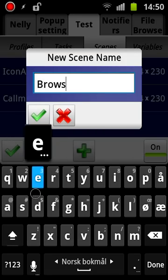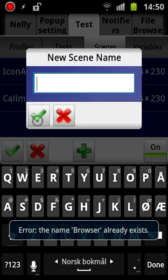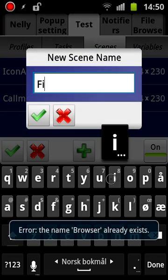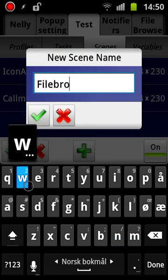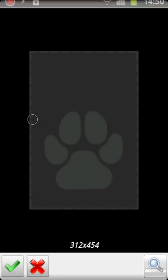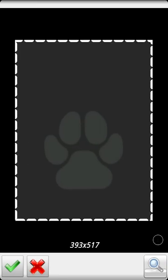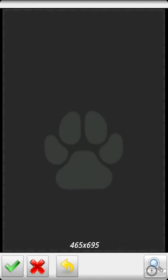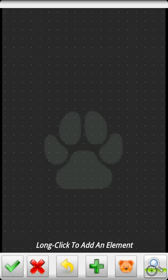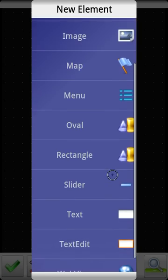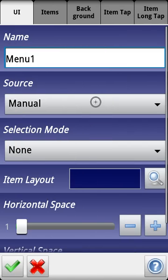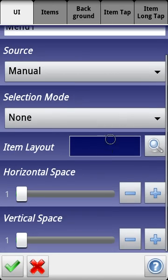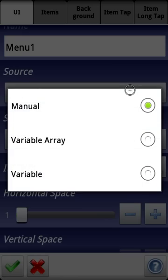Let's just call it browser or something like that. Okay, that already exists - file browser. And let's just create a large scene. Long press, select menu, and then I'm going to start configuring this menu element.